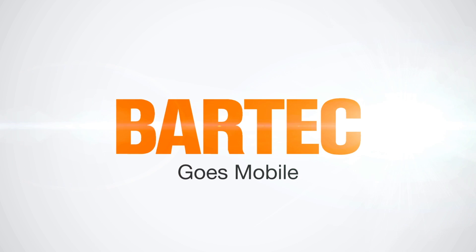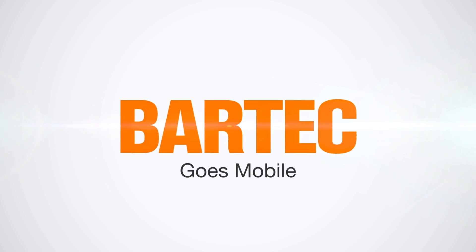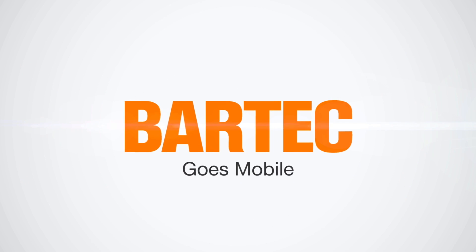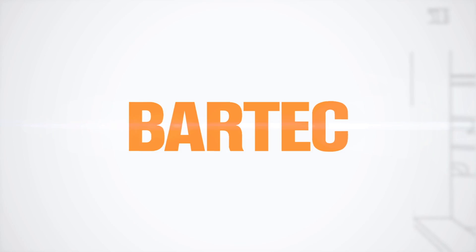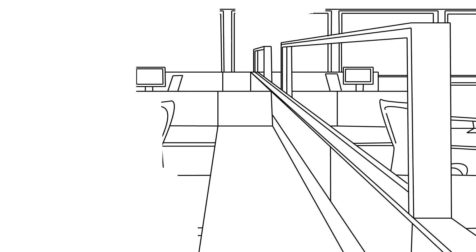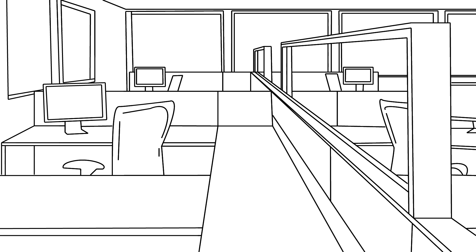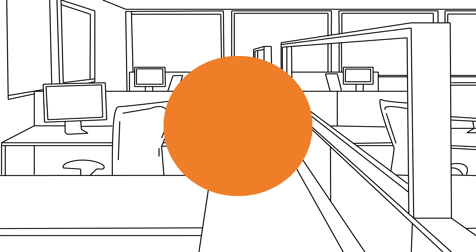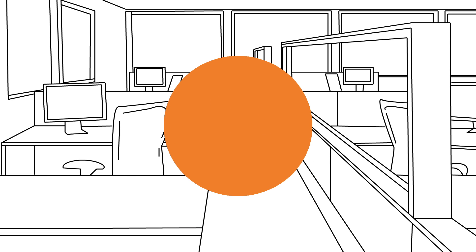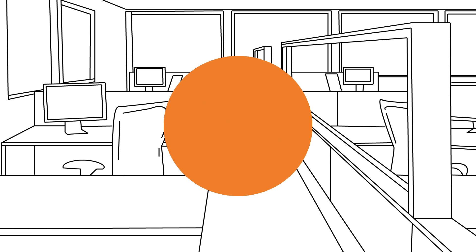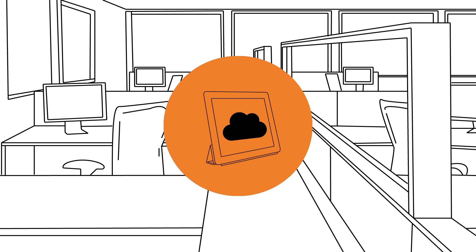BARTEC goes mobile. Mobile computing has come a long way, from desktop PCs and laptops to tablet PC systems.